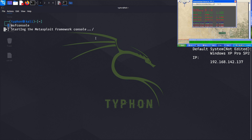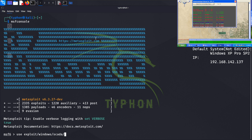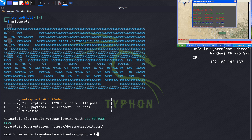We will use the exploit realwin_scpc_initialize because it specifically targets vulnerabilities within the RealWin SCADA systems. So: use exploit/windows/scada/realwin_scpc_initialize.